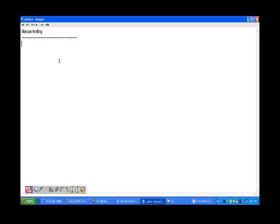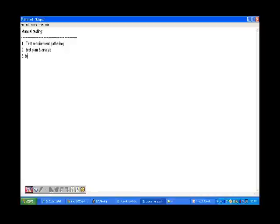The first step is test requirement gathering. Second is test plan and analysis. Third is test design. Fourth is test implementation and execution. Fifth is result analysis and defect reporting and tracking. Sixth is test closure activities. In test design, we prepare the RTM, test data, and then the test cases.